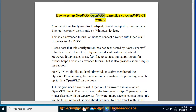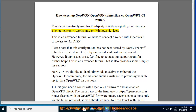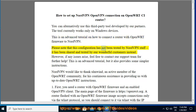How to set up a NordVPN OpenVPN connection on an OpenWRT router. You can alternatively use a third-party tool developed by our partners — the tool currently works only on Windows devices. This is an advanced tutorial on how to connect a router with OpenWRT firmware to NordVPN. Please note that this configuration has not been tested by NordVPN staff; it has been shared and tested by our wonderful customers instead.